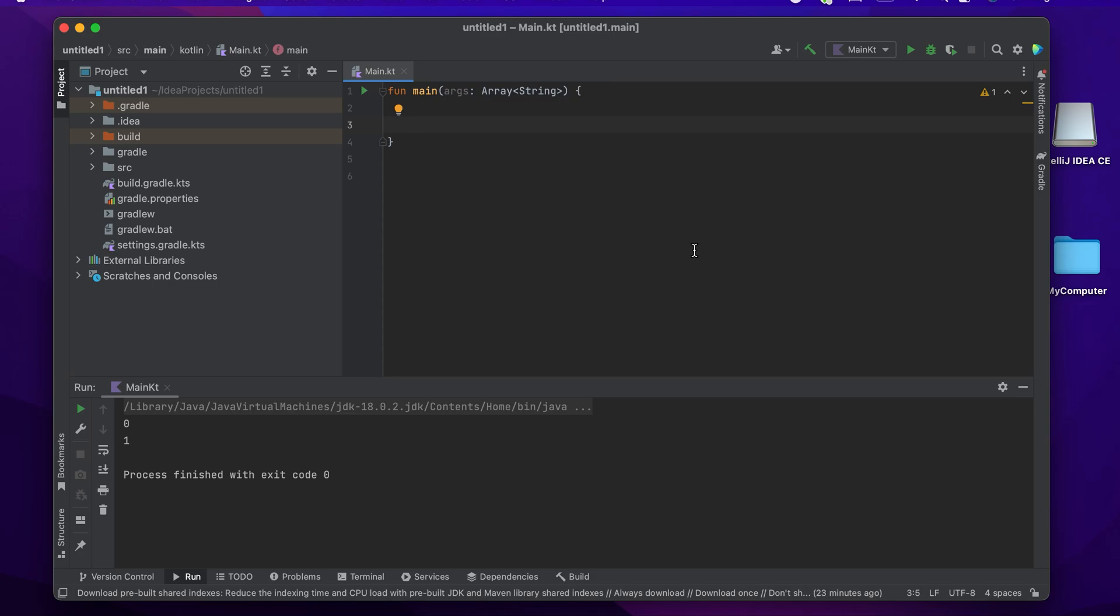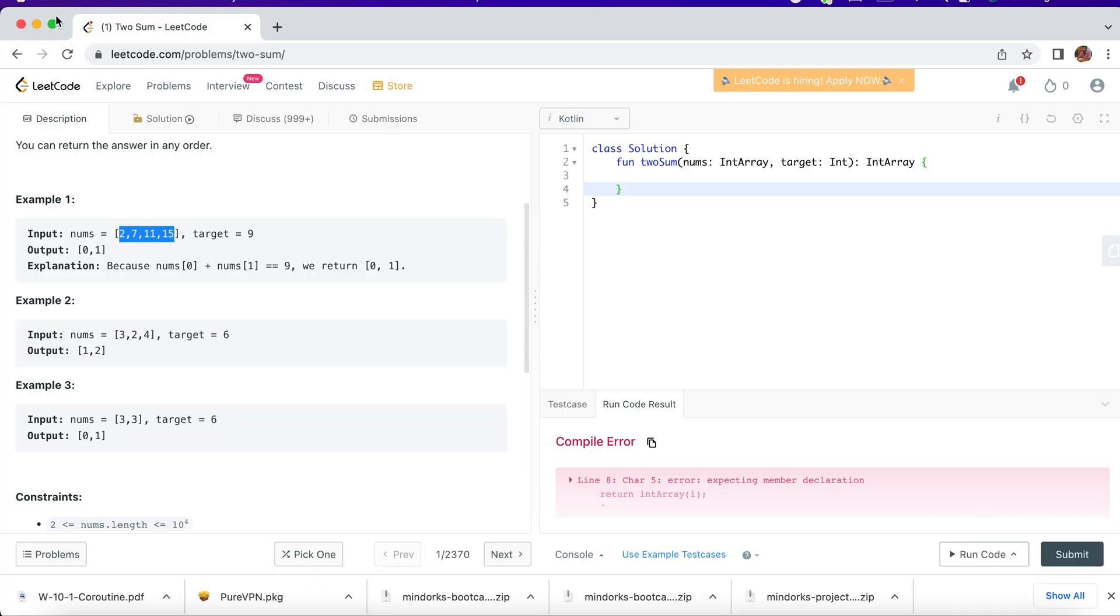Hey guys, welcome back. This is the page from freshersworld.com. Today we'll be seeing for loops in Kotlin, and also we'll be seeing a LeetCode solution to solve using for loops. We'll just take a simple easy program.